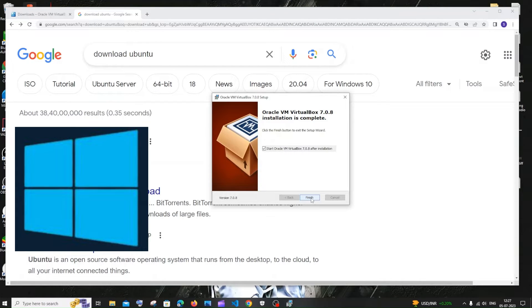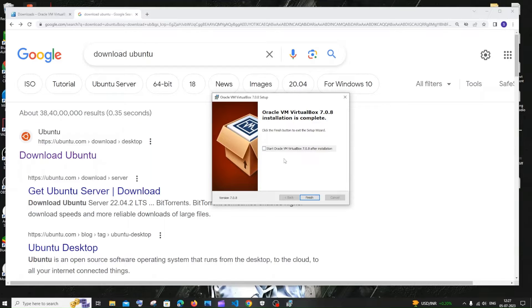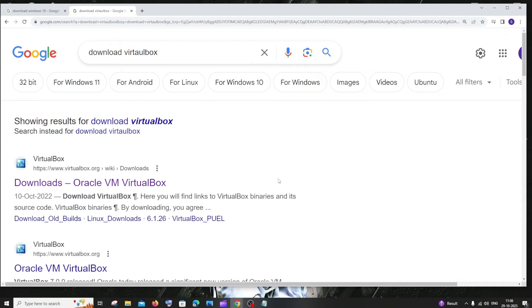The VirtualBox installation is complete. Just uncheck it now — we are not going to open it. So now we are done installing VirtualBox.